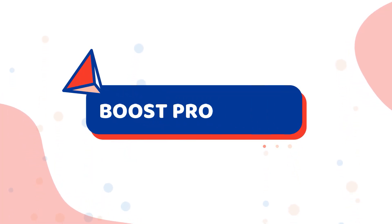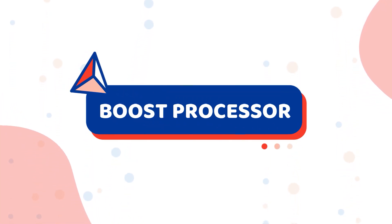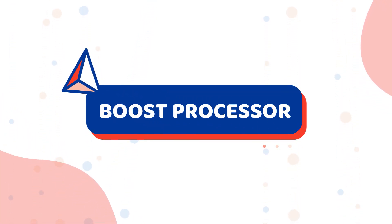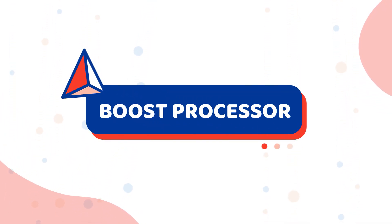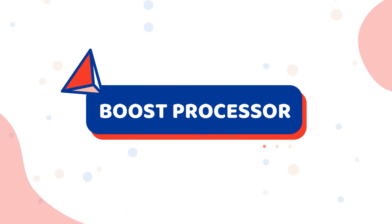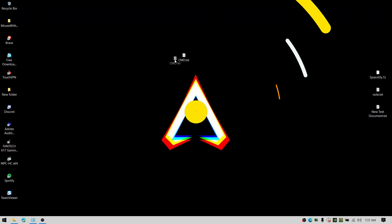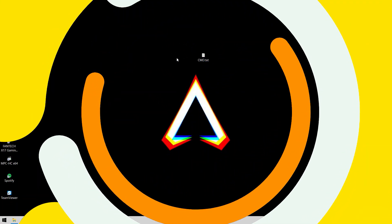This video shows you how to boost processor speed instantly. Let's get started right now.